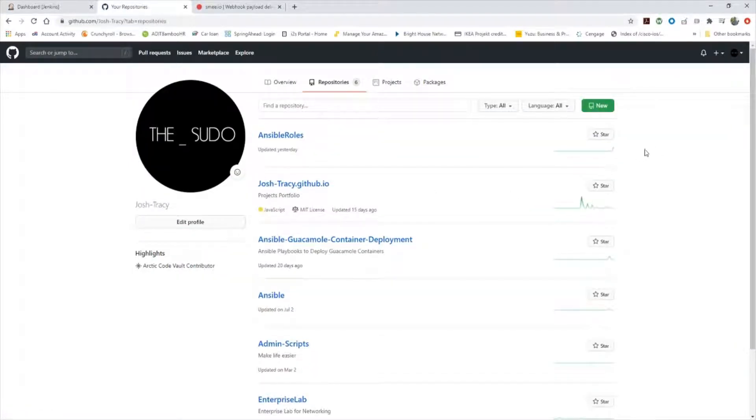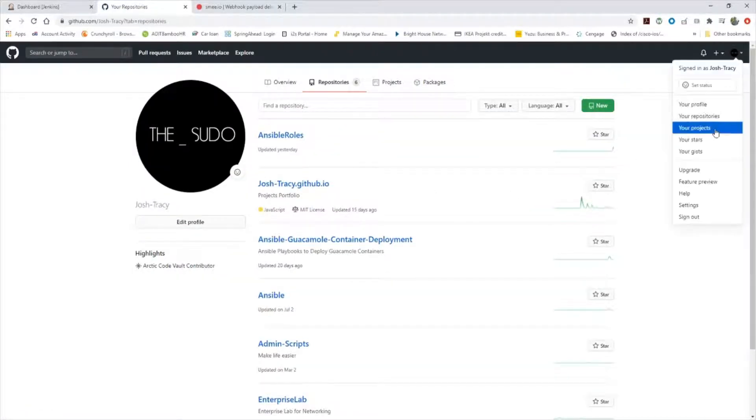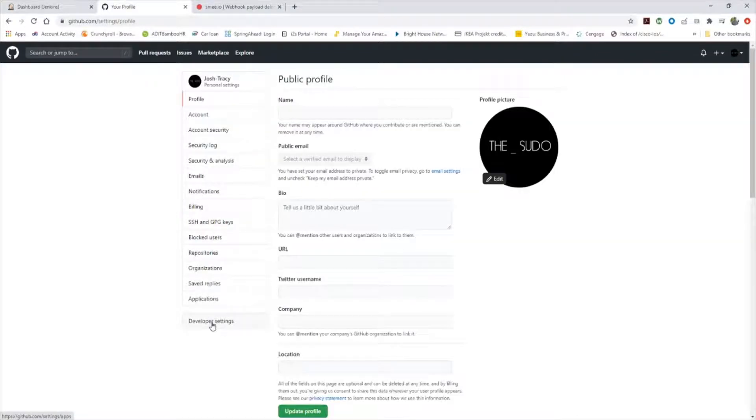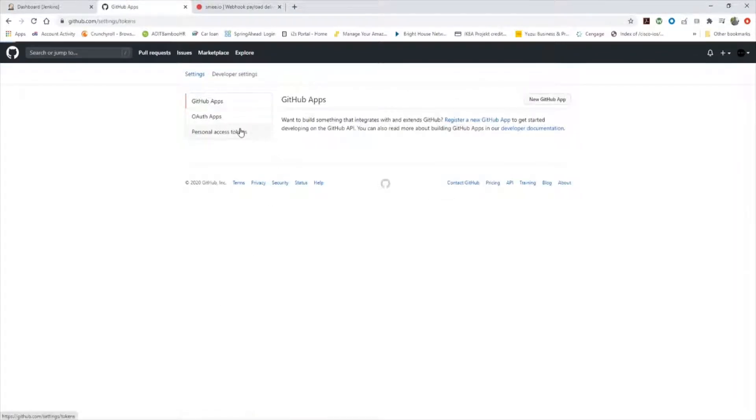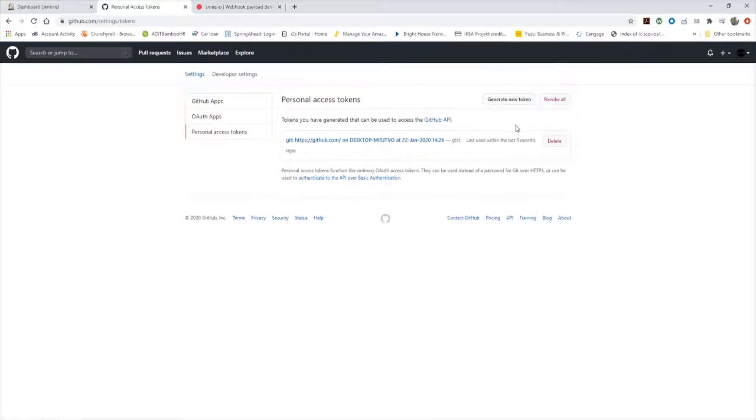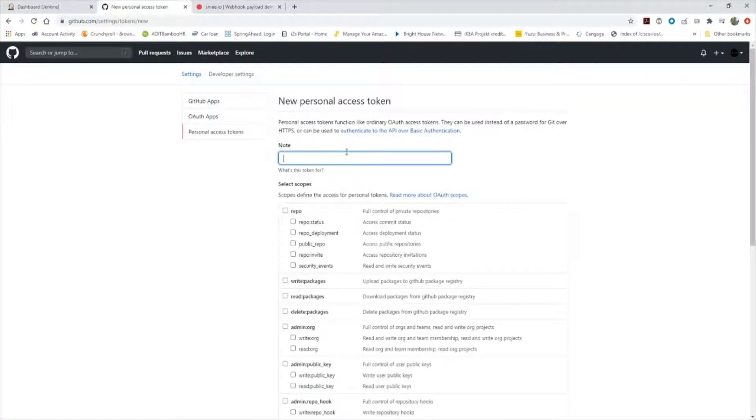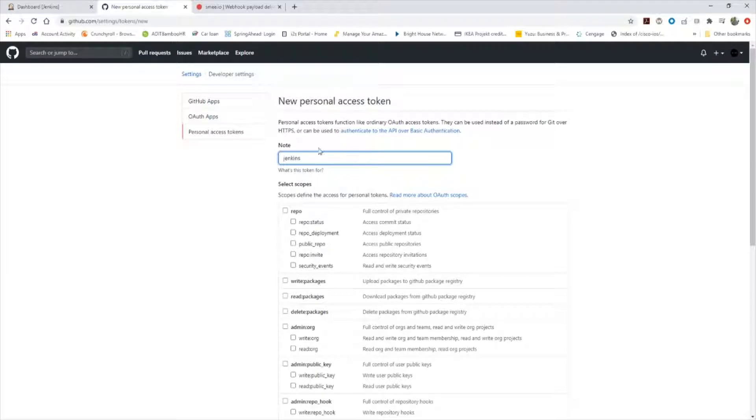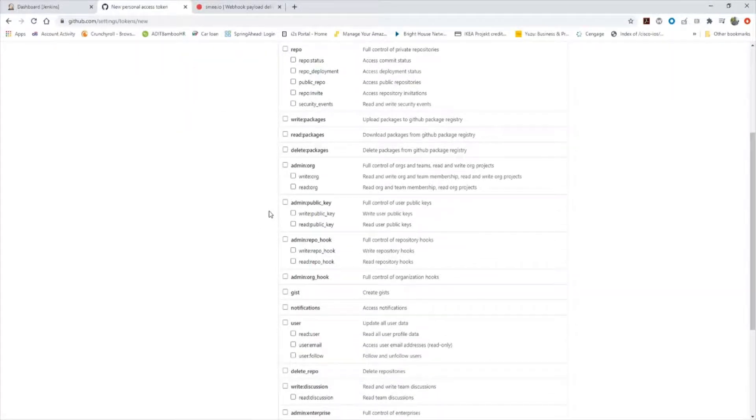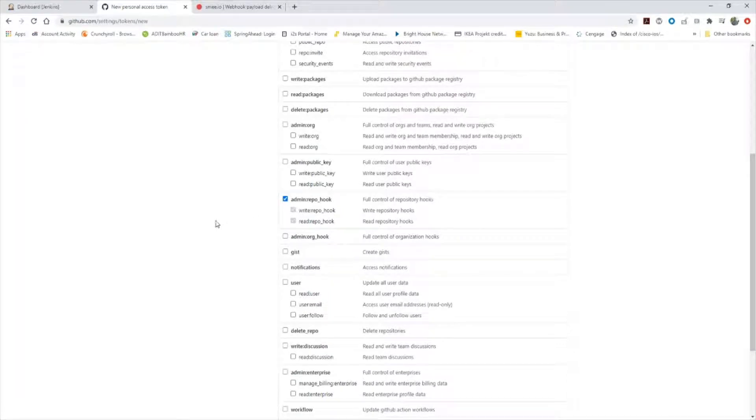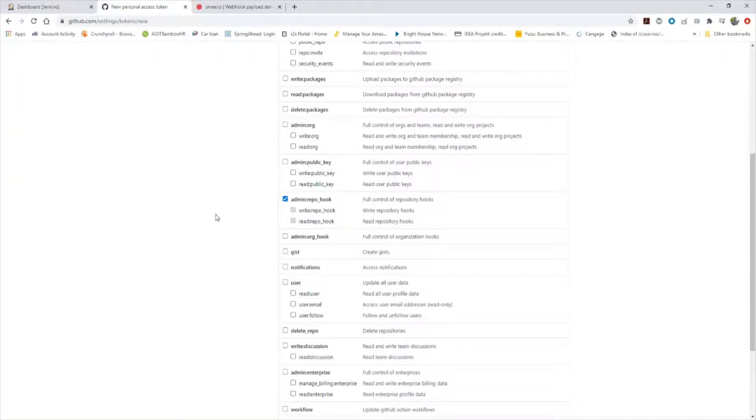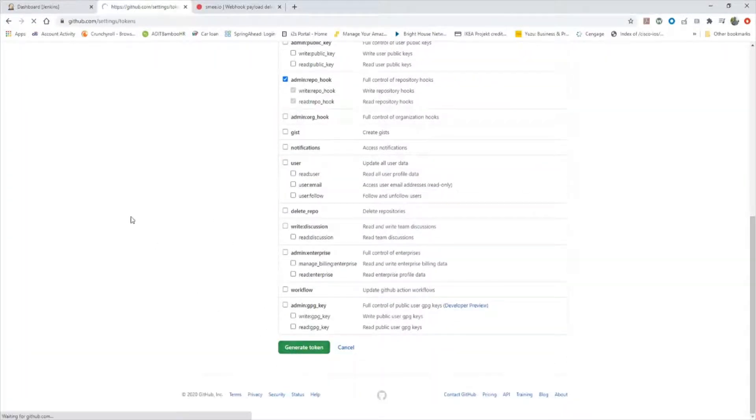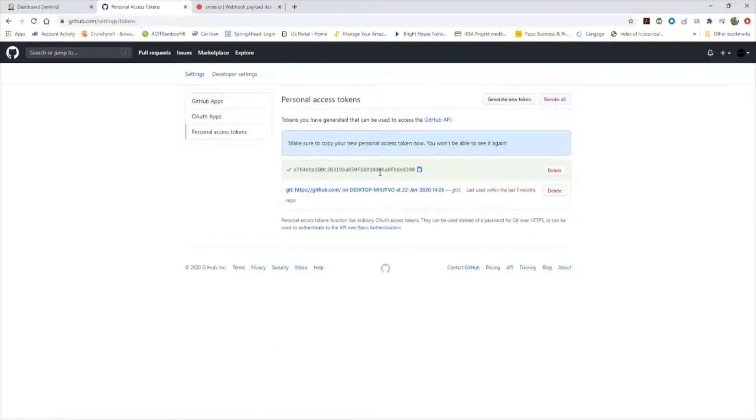The first thing we need to do is go up here to our avatar on top, go down to settings, go to developer settings, and create a personal access token. We're going to call it Jenkins, you can call it whatever you want, but this makes sense. And we're going to need to give it admin repo hook rights because we're going to be using webhooks. It's going to spit out this secret string here, we need to copy the string.